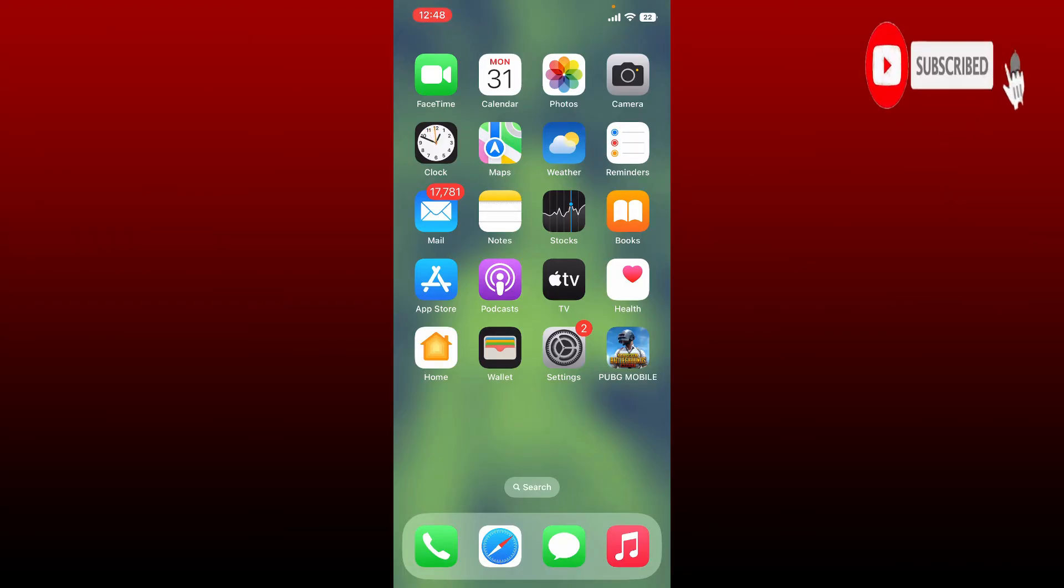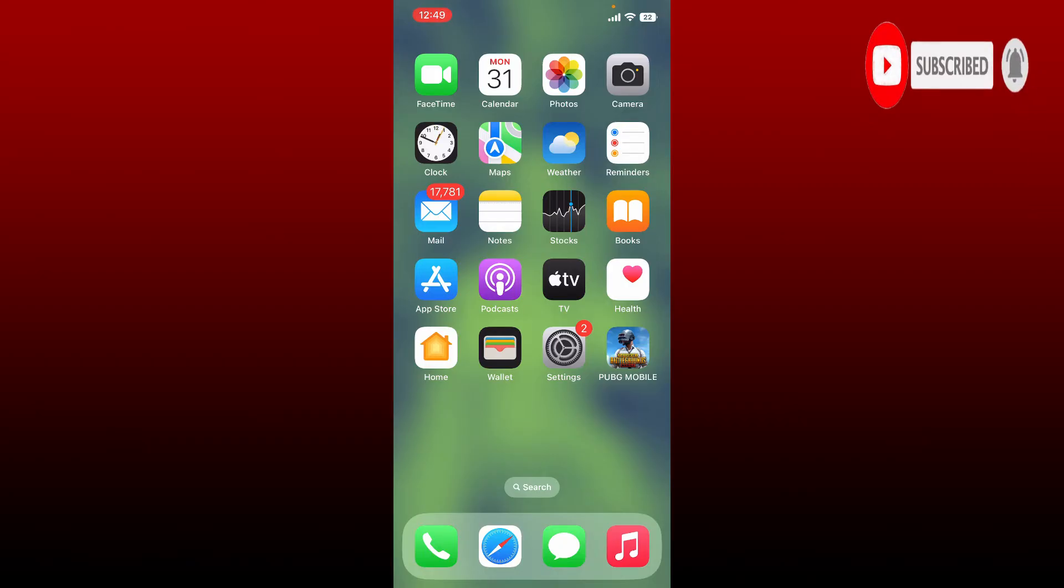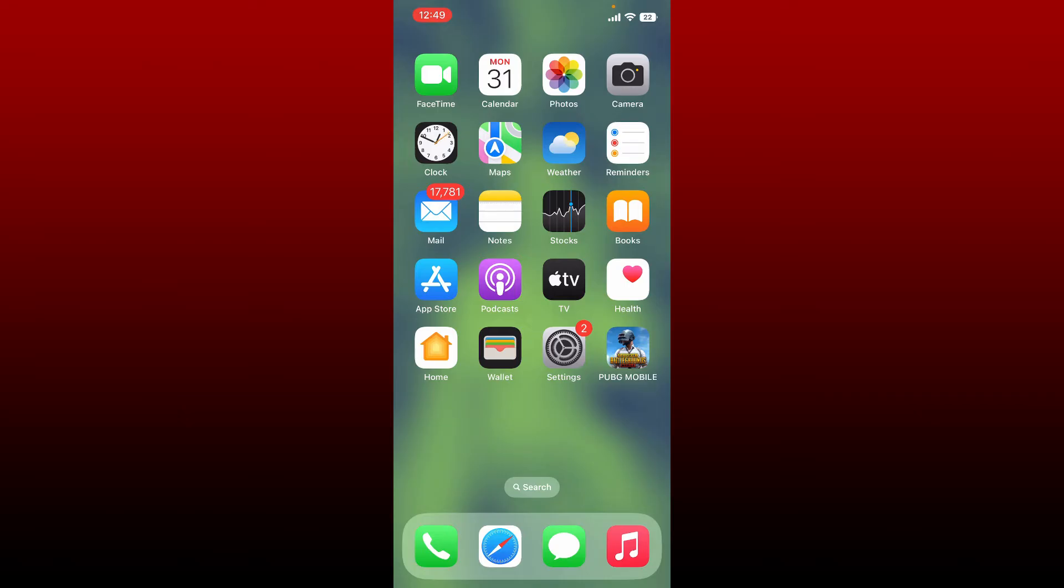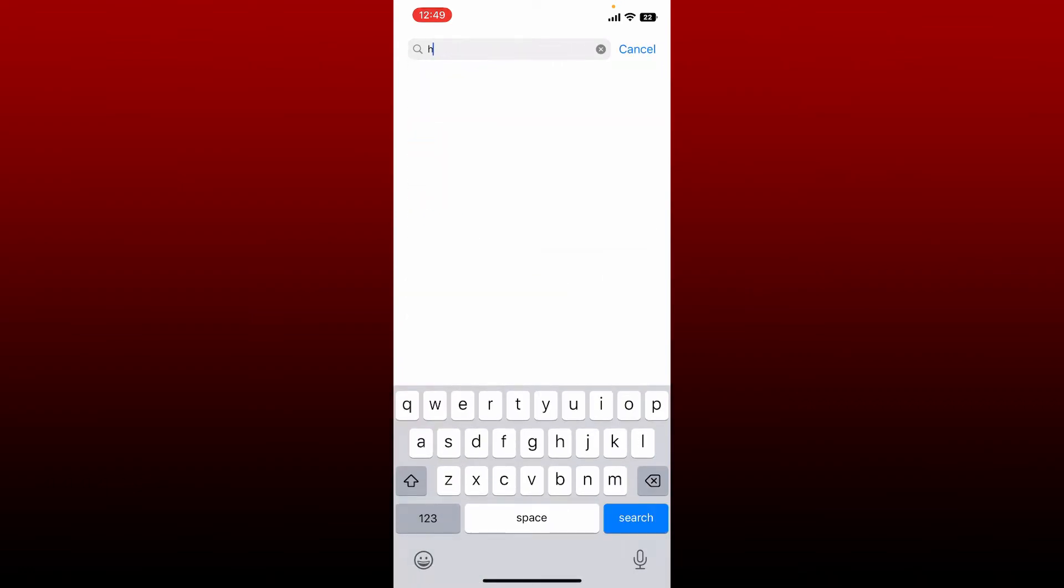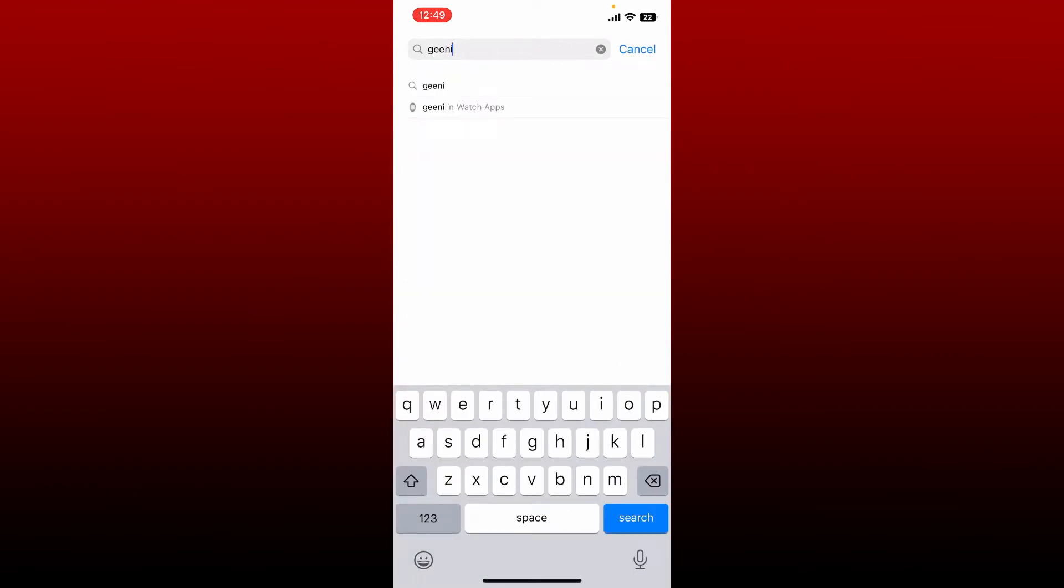Press the notification bell so that you'll never miss another upcoming upload from us. To download Genie Smart Camera application on your iPhone, first open up your App Store. Into the search box, search for Genie.